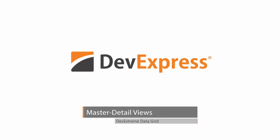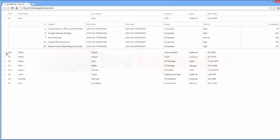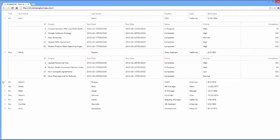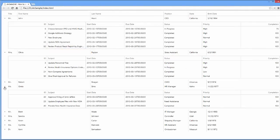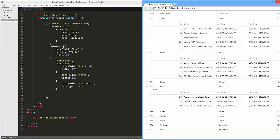In this video, you'll learn how to supply each grid data row with a detail section that contains another DevExtreme Data Grid widget.